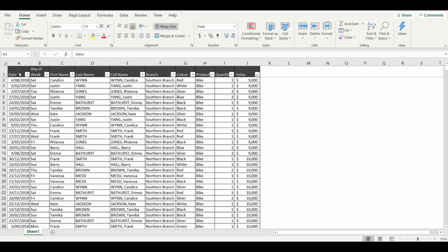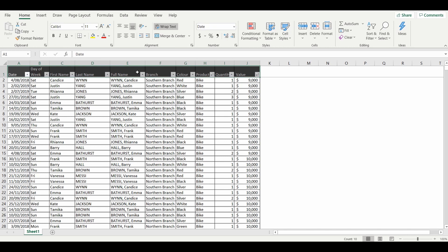First thing I'm going to do is highlight the dataset. One thing you've got to make sure with pivot tables is that no column heading is blank—it has to have something in the column heading.